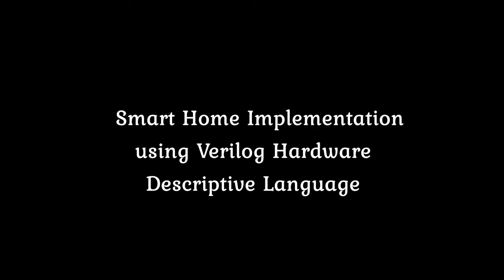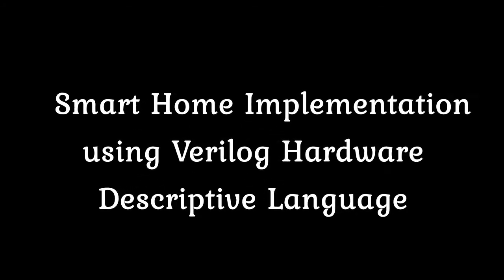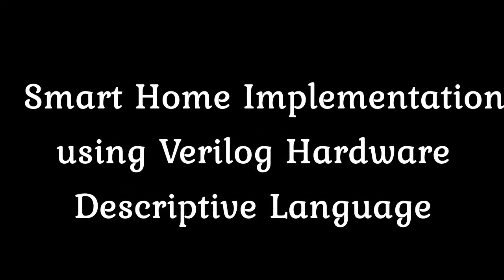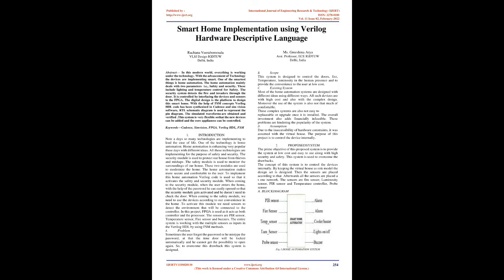Smart Home Implementation Using Verilog Hardware Descriptive Language. Abstract: In this modern world, everything is working under technology. With the advancement of technology, devices are implementing smart features. One of the smartest things is home automation.